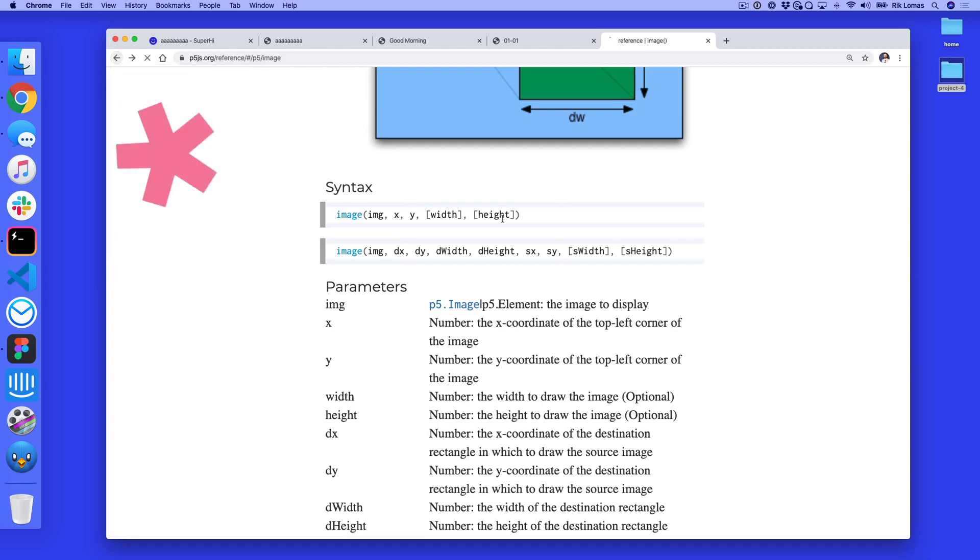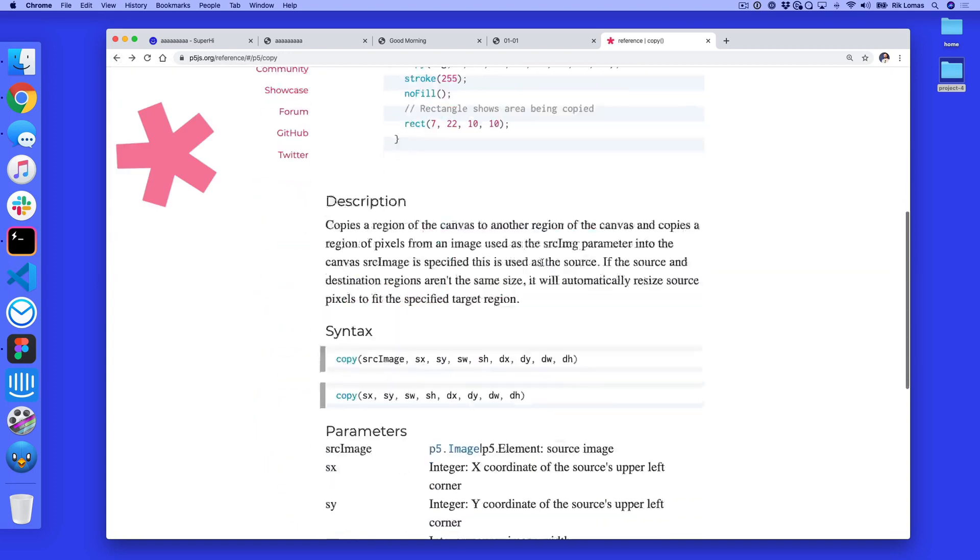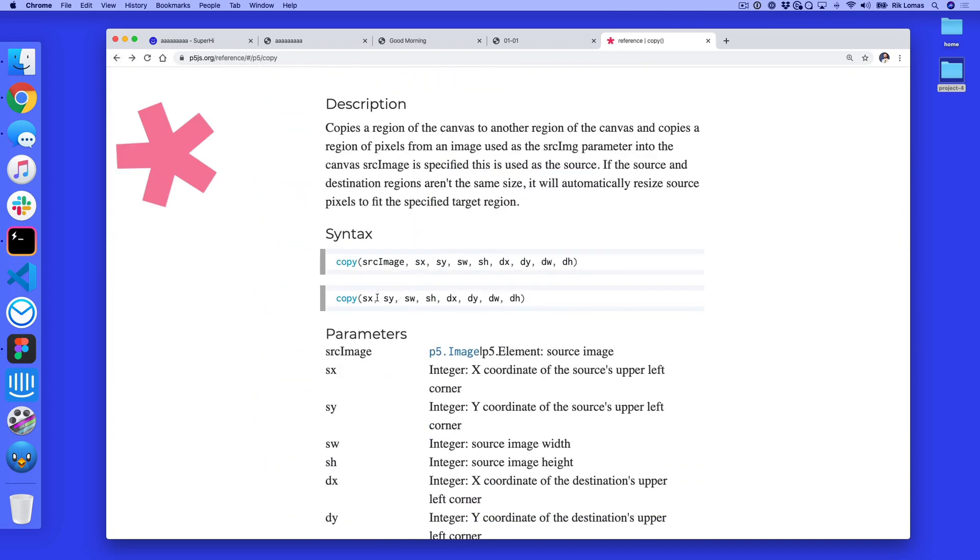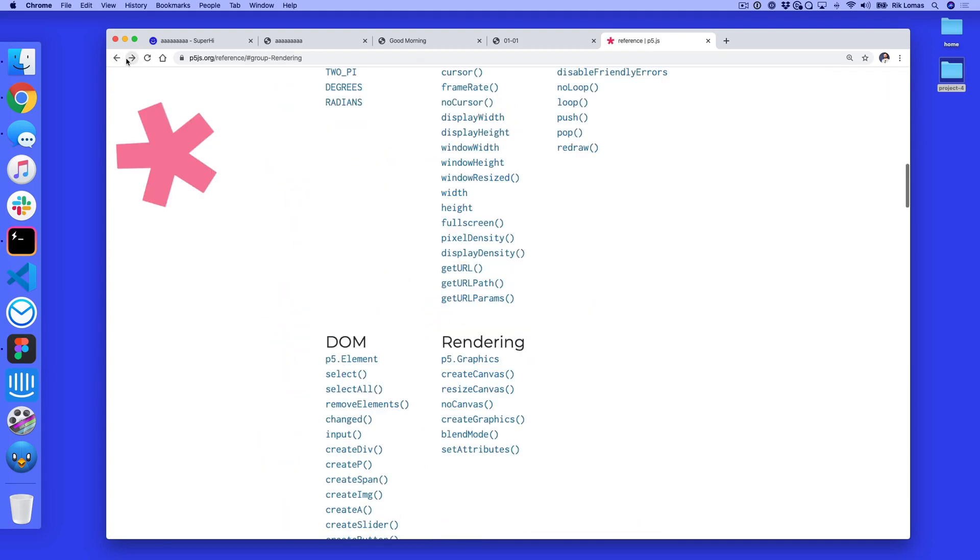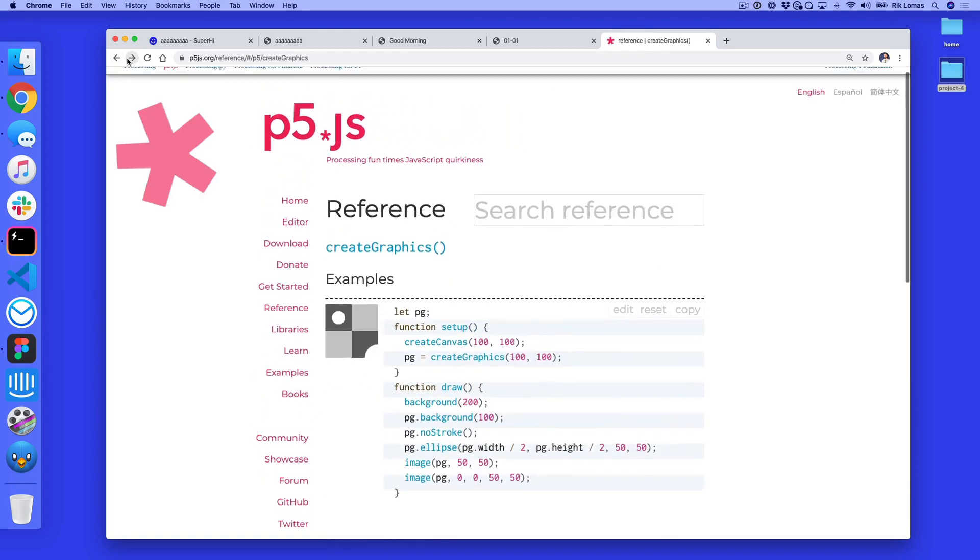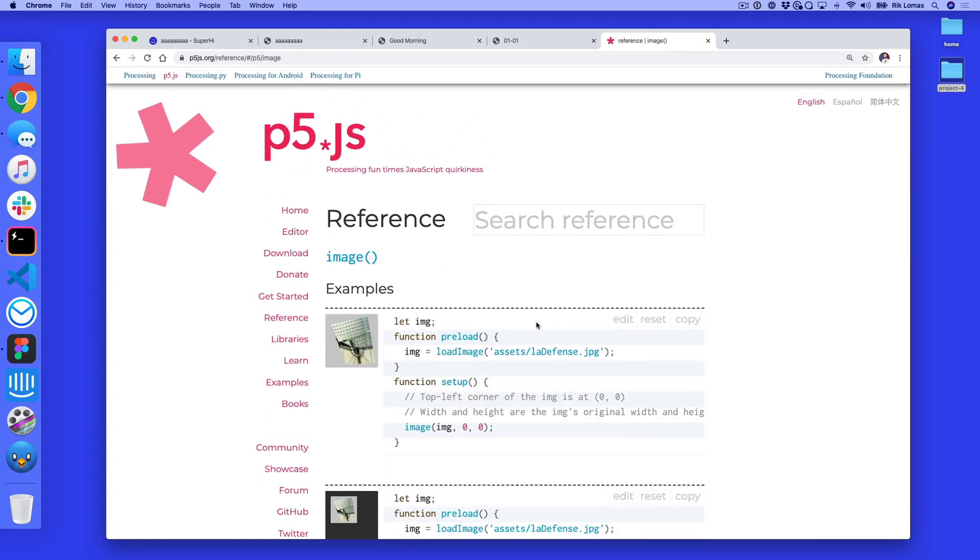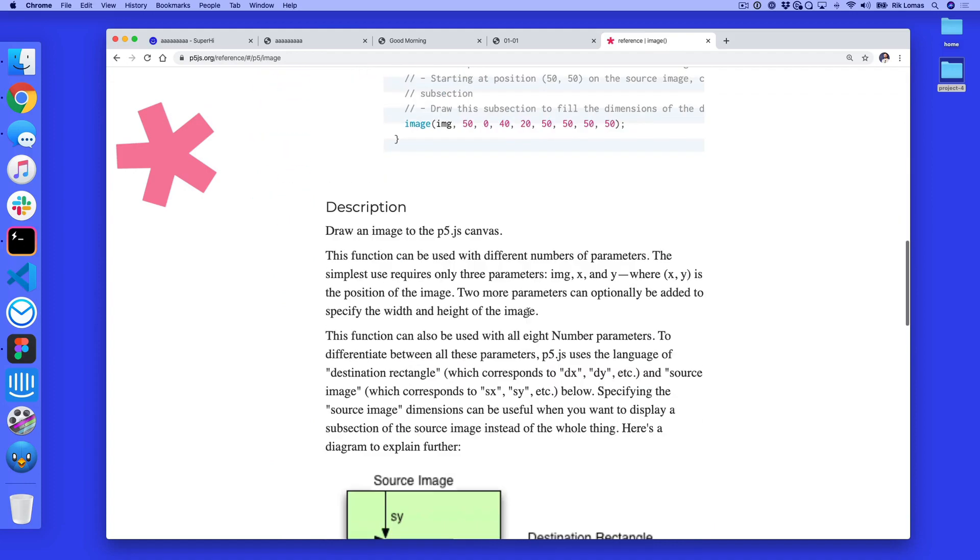So if I quickly just go back to copy, we'll see in copy it has a source of these and then the destination. Whereas with image, if I just go back, where is it? Image has the other way around.